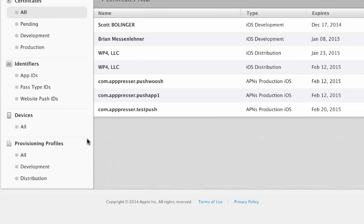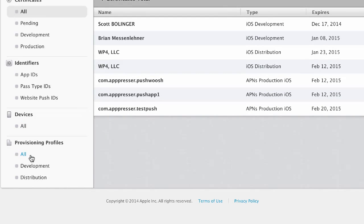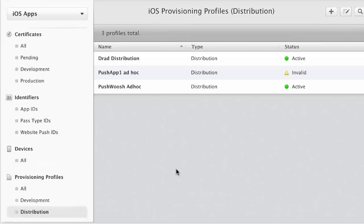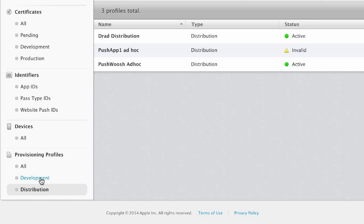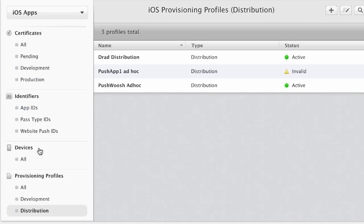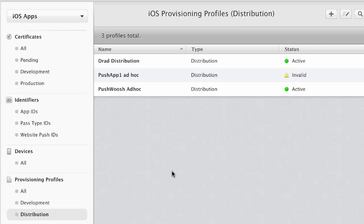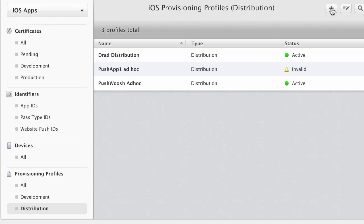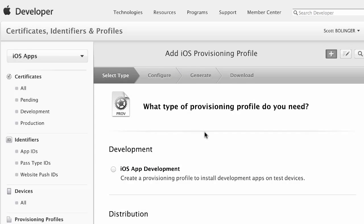So the next thing that we need to do is create a provisioning profile. And I'm going to create one that is a distribution profile. I'm not using development for any of my certificates or provisioning profiles here. It's just a totally different process. And it's much easier if you use the production or distribution certificates.